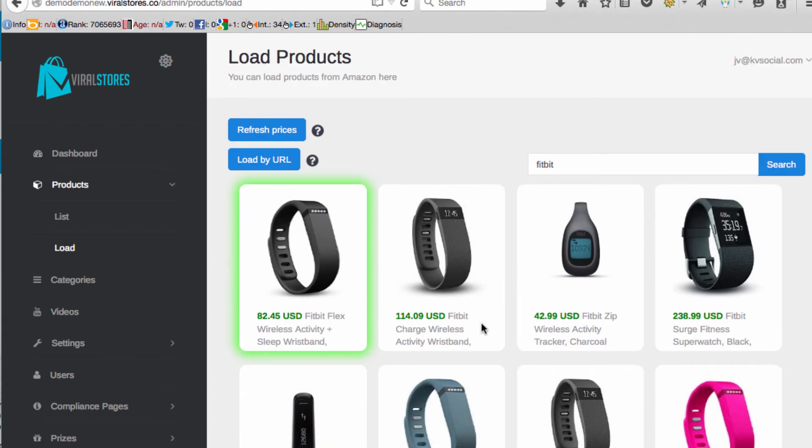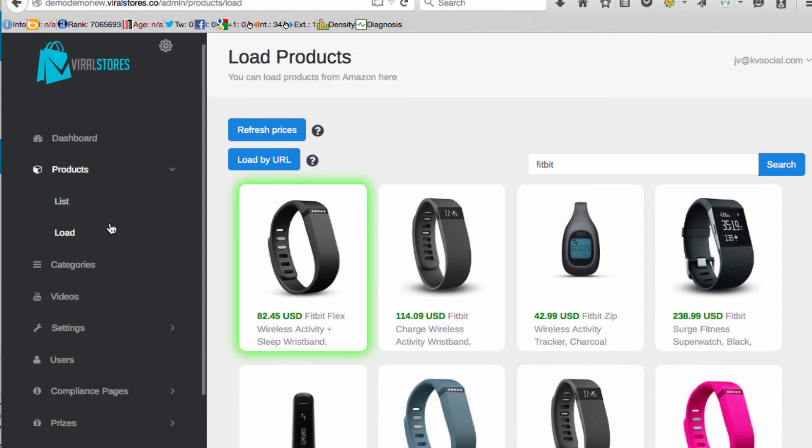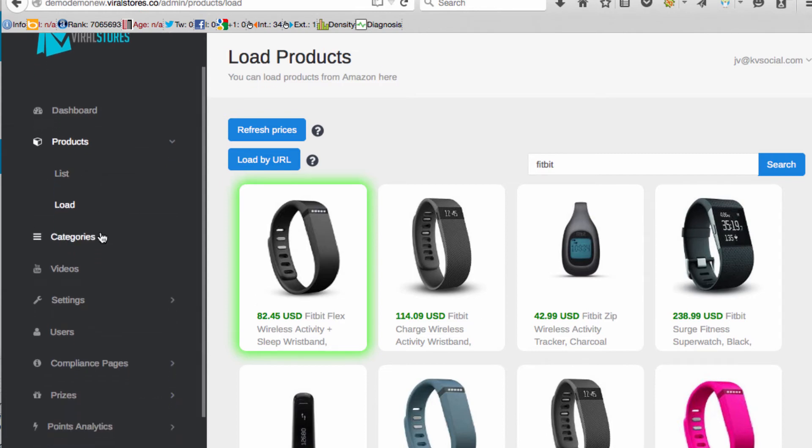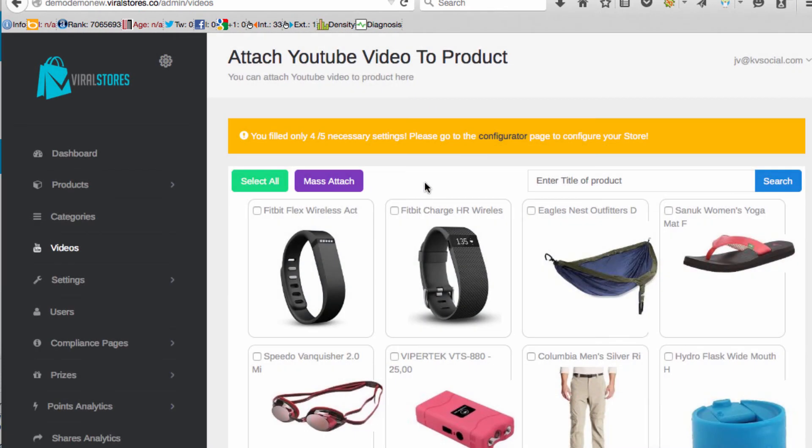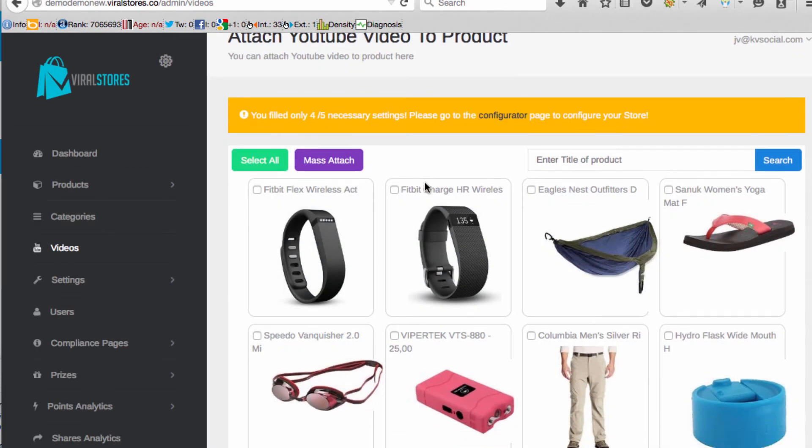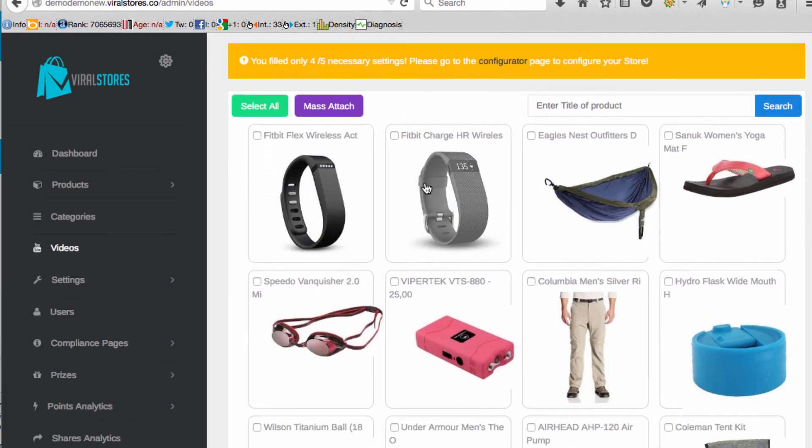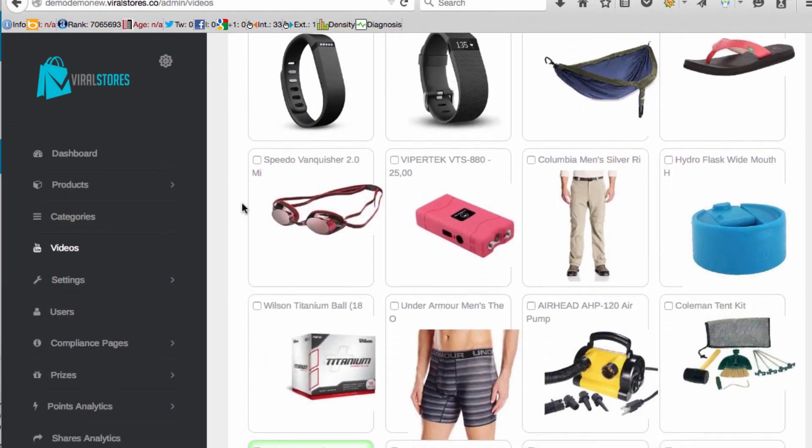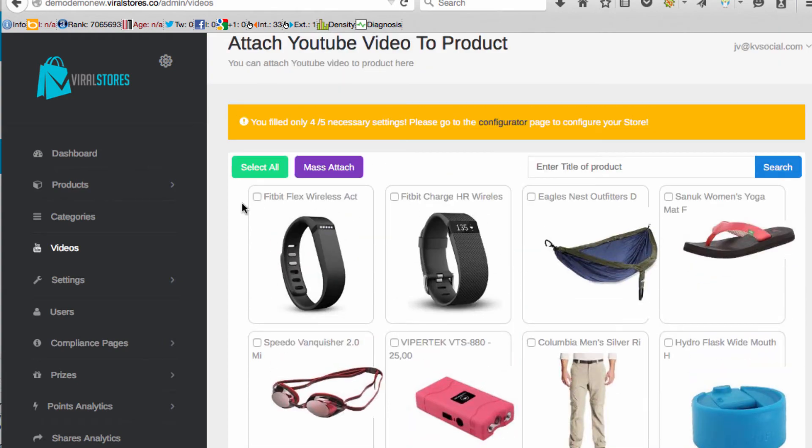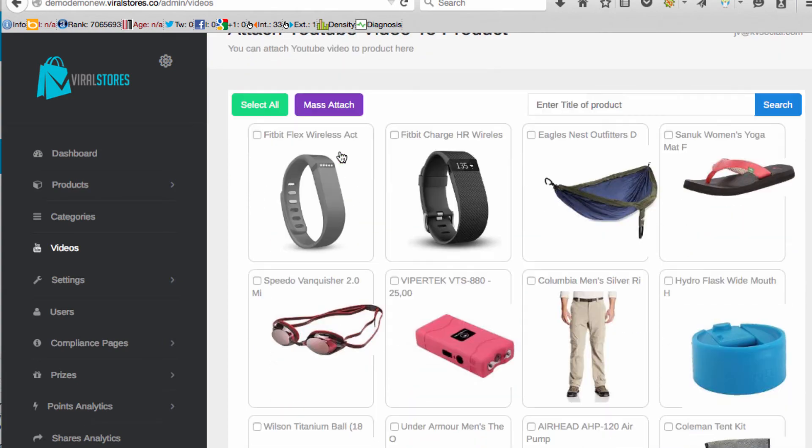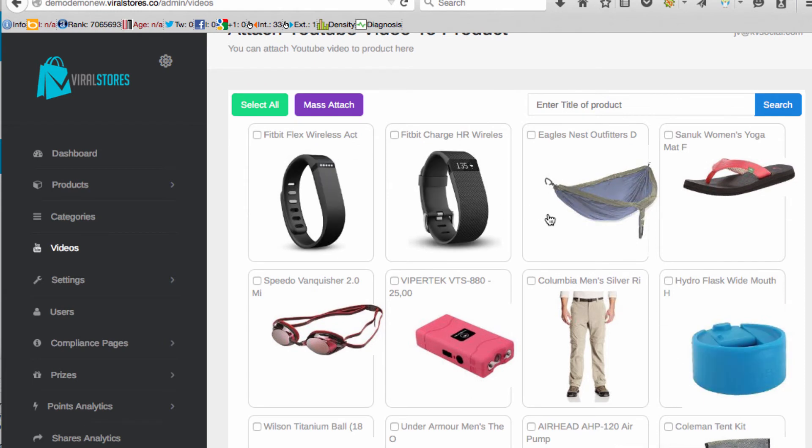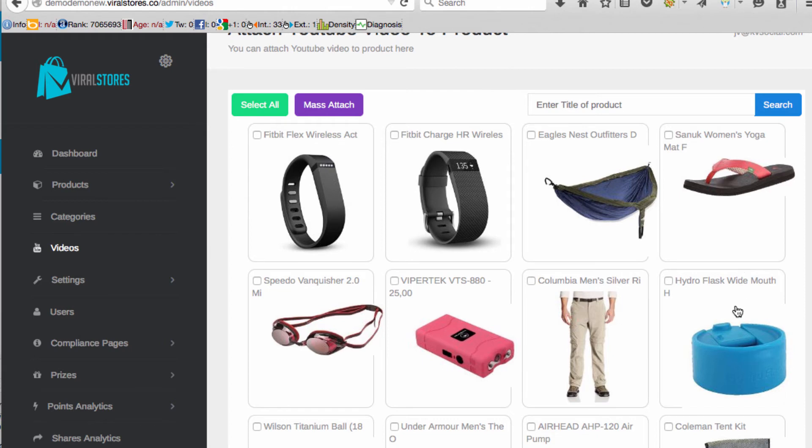There's a lot of other features too. Say you're a video marketer and you're creating videos, you can integrate your videos with your own store to make money. For example we can mass attach videos to all these so they'll have a curated YouTube video that explains the product. You can add your own or you can individually select which ones you want to have video.